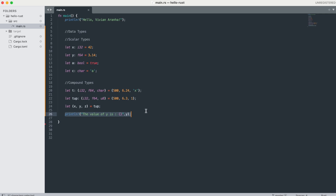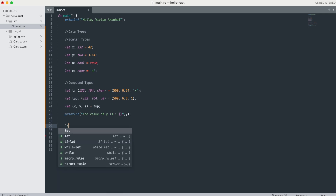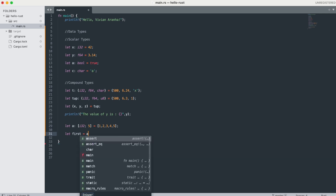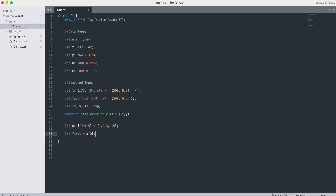Now let's go over arrays. Unlike a tuple, every element of an array must have the same type. Arrays in Rust have a fixed length when you define them. For example: 'let a: [i32; 5] = [1, 2, 3, 4, 5]'. This is an array of length 5, which has all signed 32-bit integers. You access arrays by index — indexes start from 0.